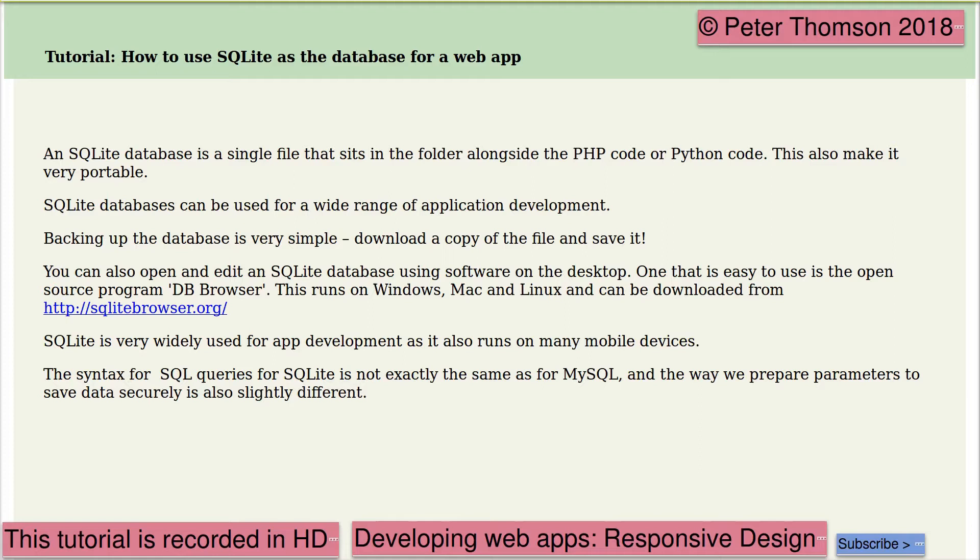SQLite databases can be used for a wide range of application development. Backing up the database is very simple. Download a copy of the file and save it. You can also open and edit an SQLite database using software on the desktop.